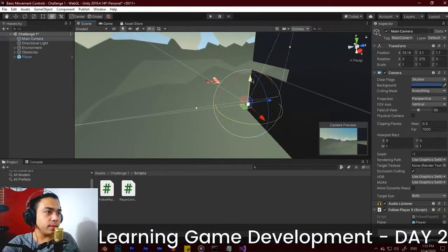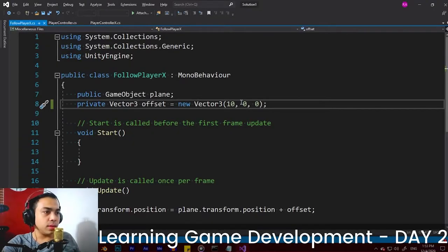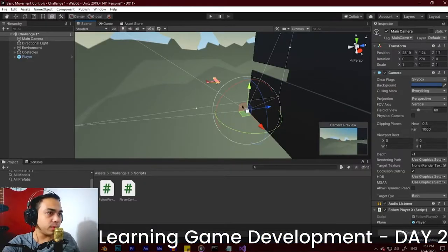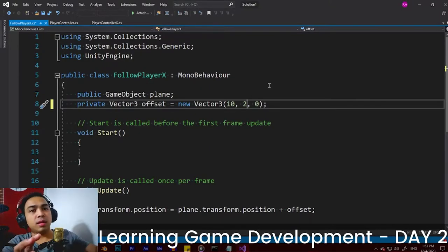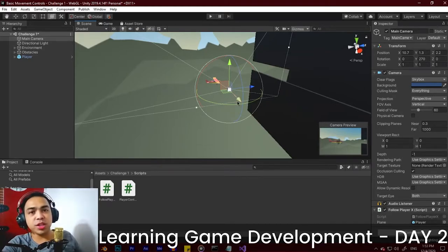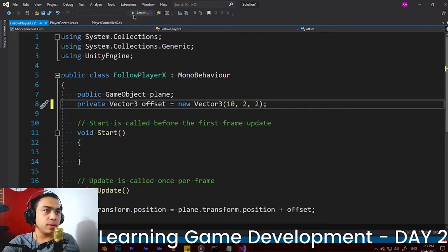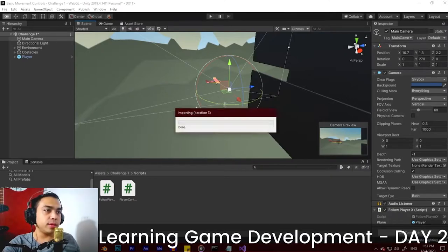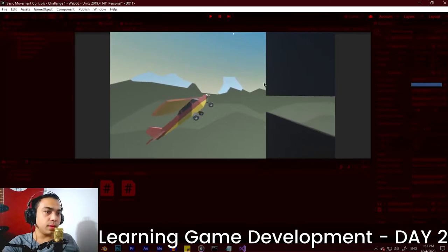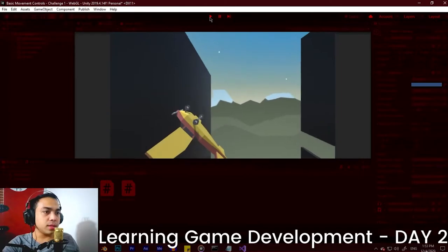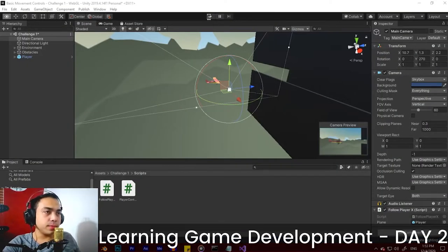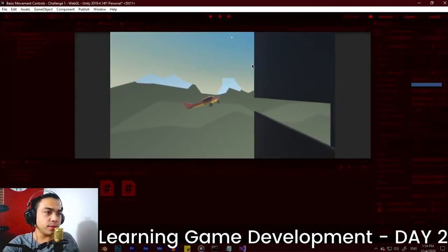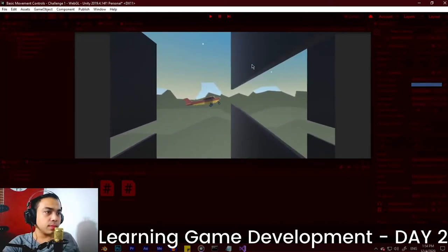Go to the Main Camera and change the Y value — set it to 2. Let's check the camera preview, set X to 10, Y to 2. For the Z axis, because you want to see the obstacles ahead, we position the plane on the left side of the camera, making Z 2 as well. Save, hit Play, and look at our plane — it's moving. The camera angle is a bit close, so we'll adjust it. Yeah, now that looks better.